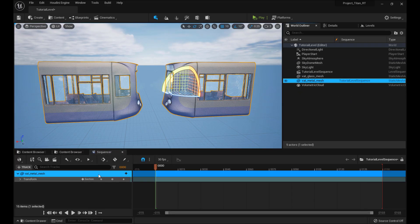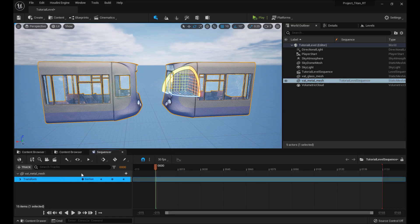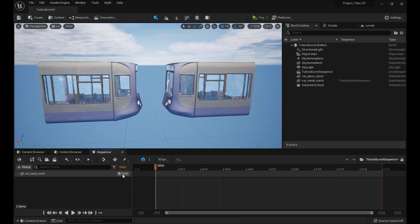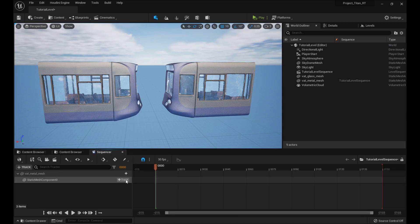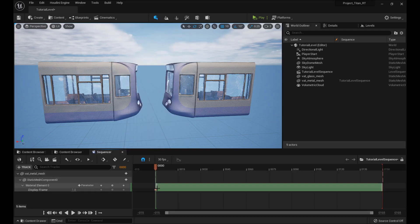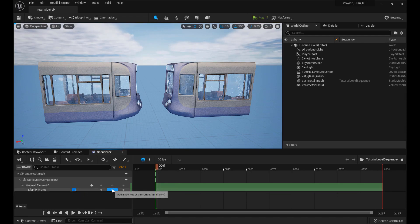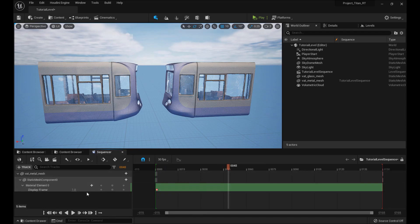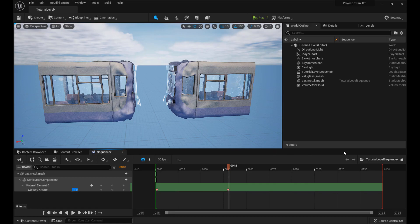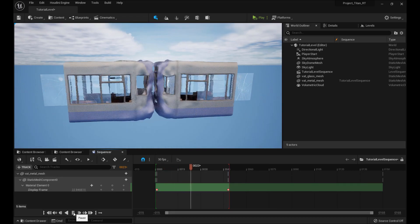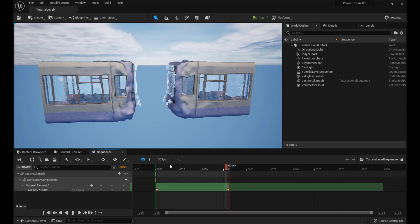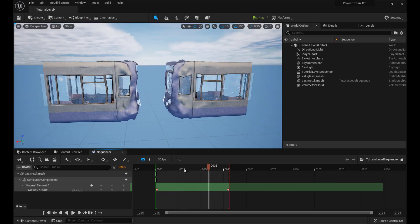Let's start with the metal. Drag it into the Sequencer. It wants you to key the transform — I don't care about that, so delete it. Go to Track, Static Mesh Component, Material, and then Display Frame. Delete the keyframe we have, start on frame one, make it value one and keyframe it. Then go to frame 48, have it be frame 48. Bring the playhead back. Now if I press play in here, you can see it's playing it. The Sequencer now controls the frame that it's on.